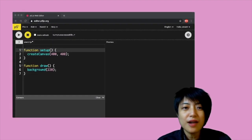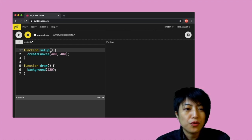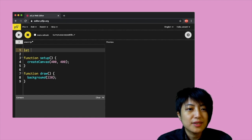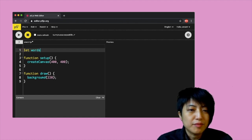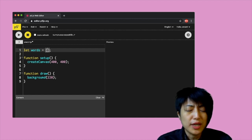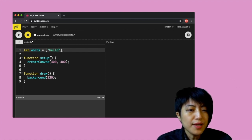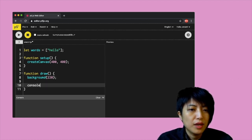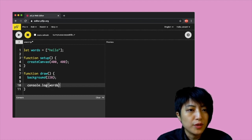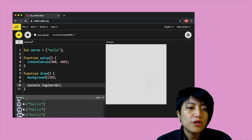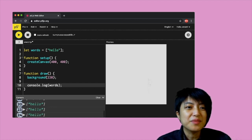I'm going to create a simple array — I'll say 'let words' and put just one word in here as a starting point. If I print this, I am going to see the word 'hello' in my console.